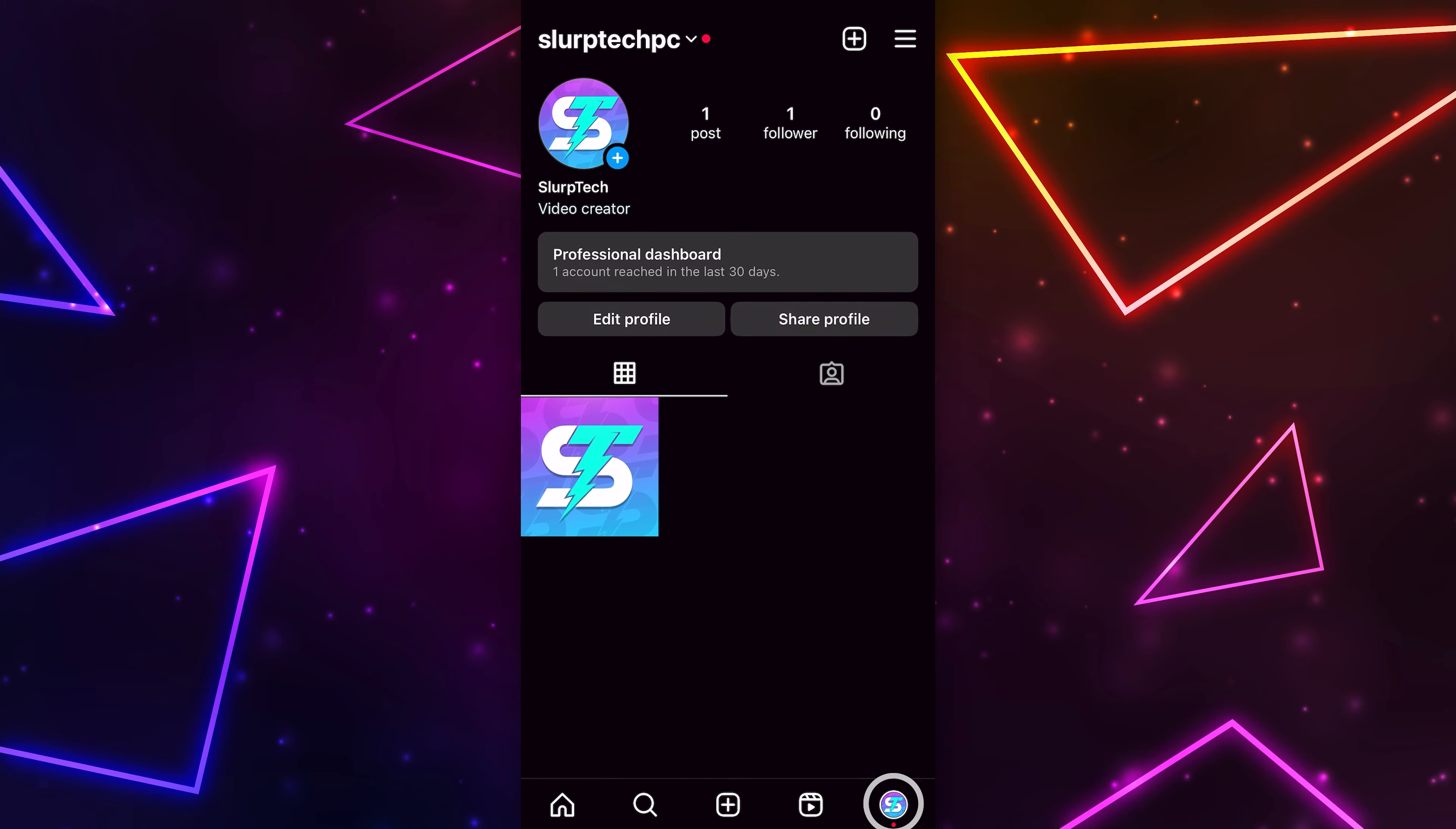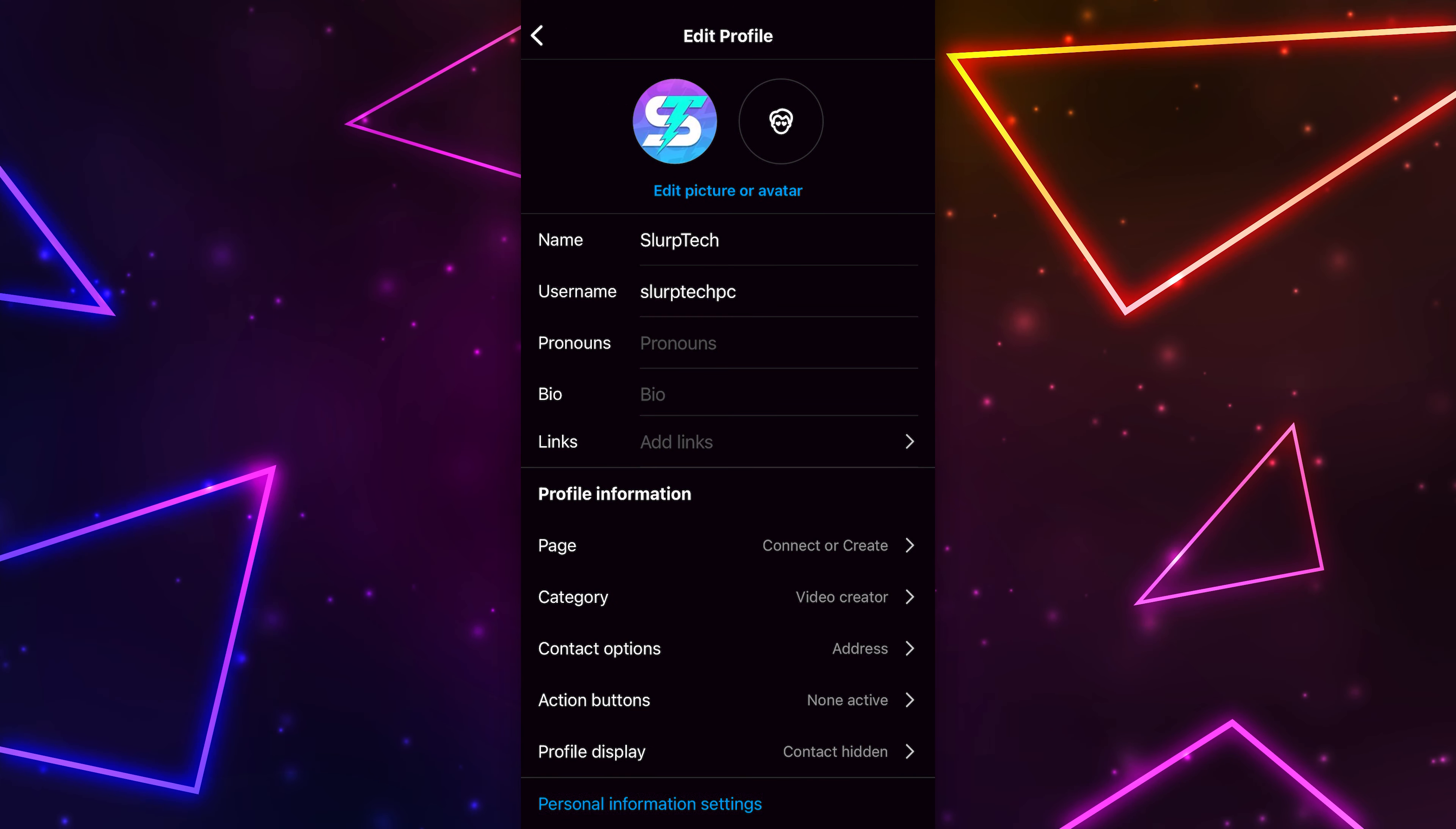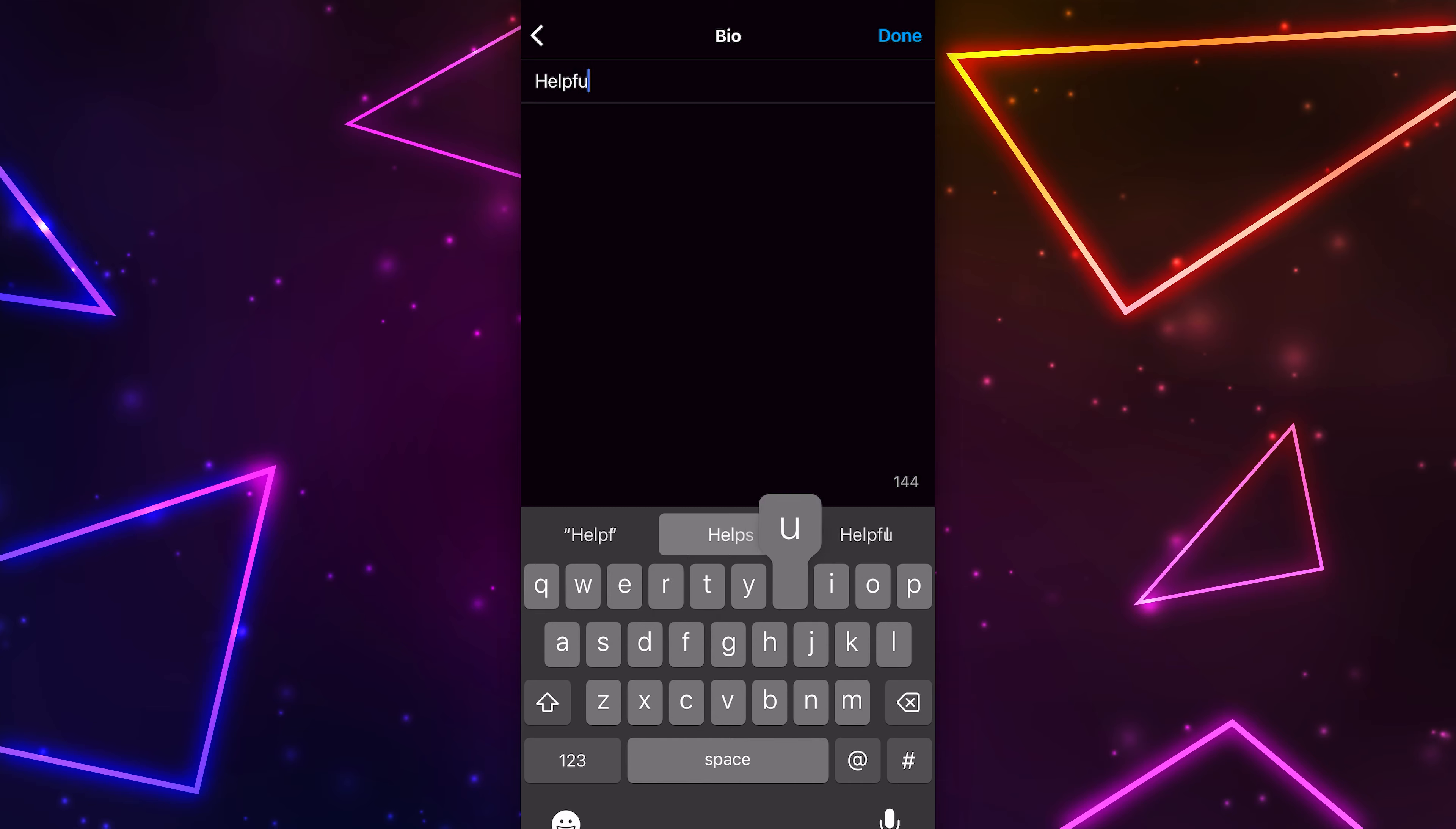Start by heading to your profile, then click the Edit Profile button. Select your Instagram bio, then type out the first line of your bio.